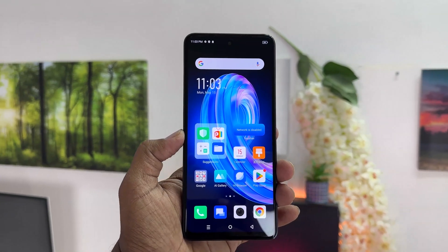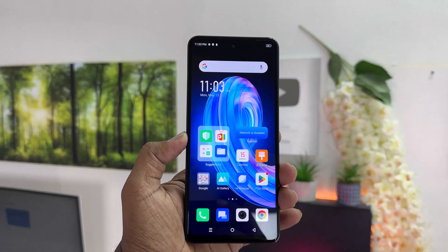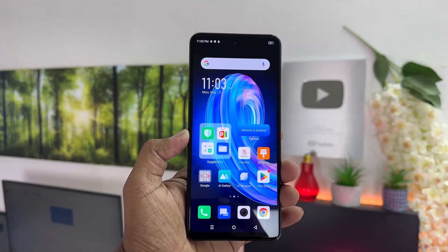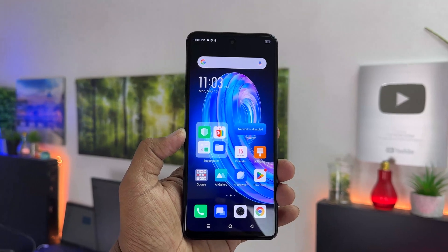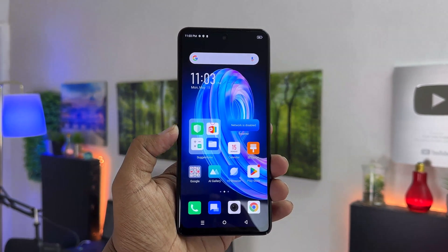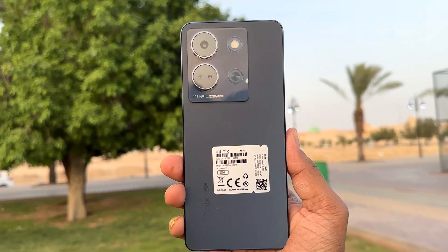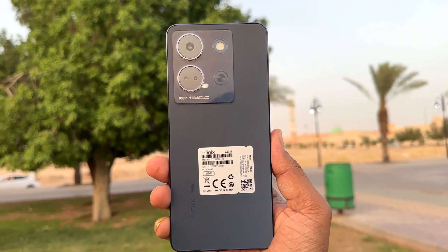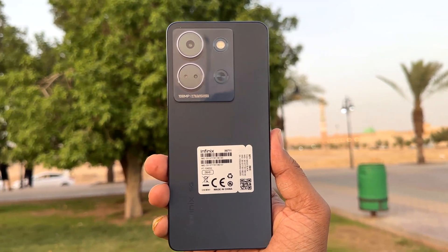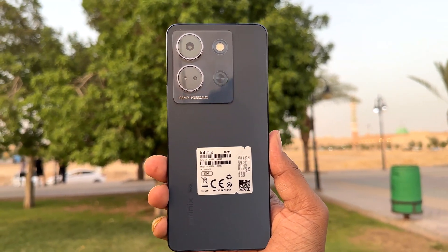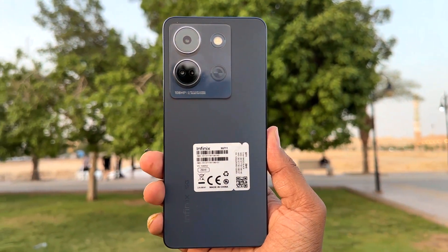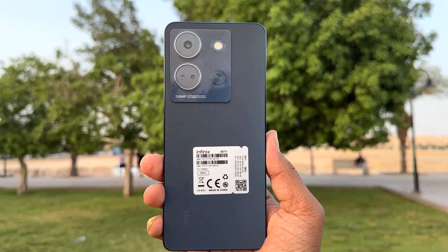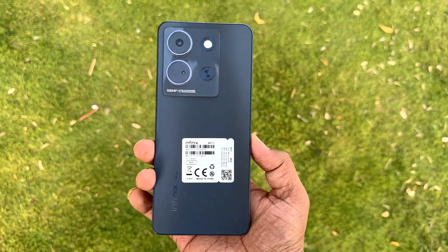Hello and welcome back to my another tutorial. In this tutorial I'm going to share with you how to set default apps in your Infinix Note 30, so let's take a look at how to do that.